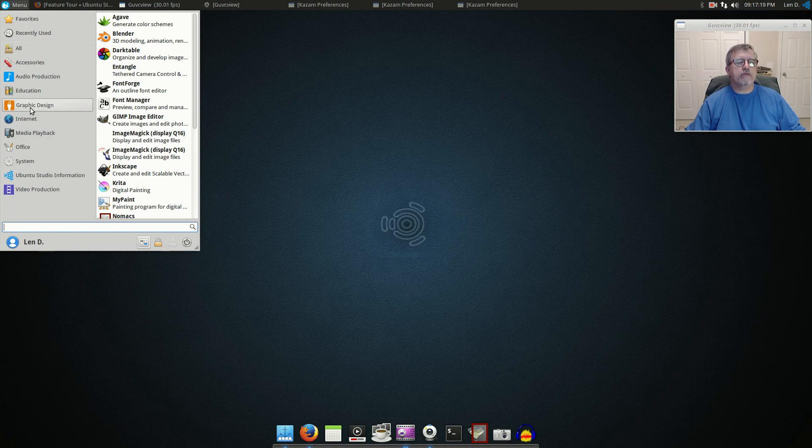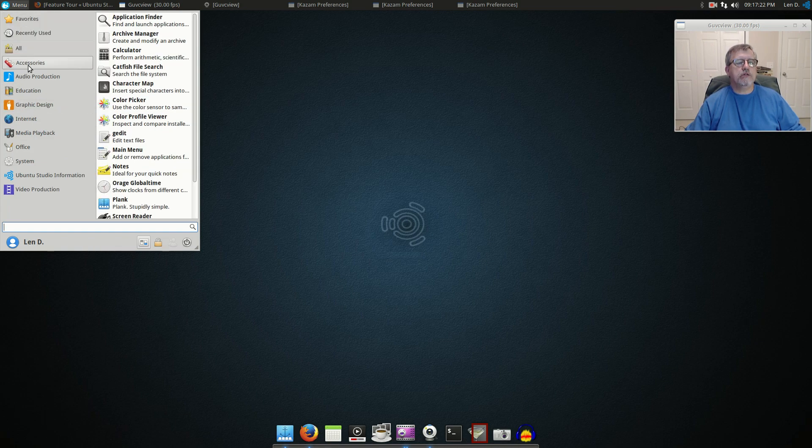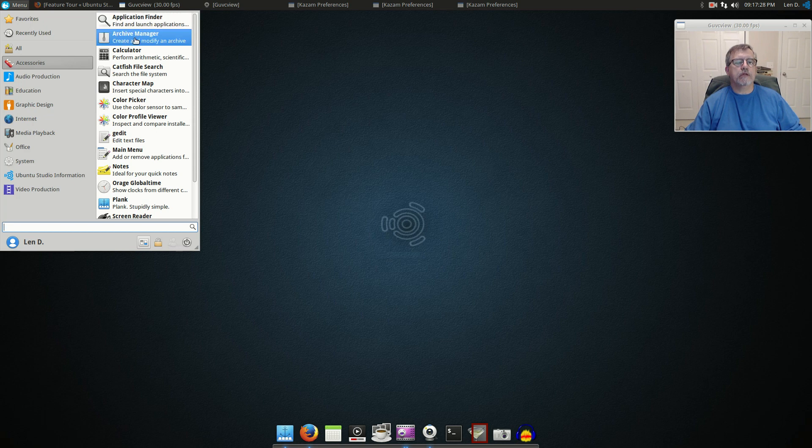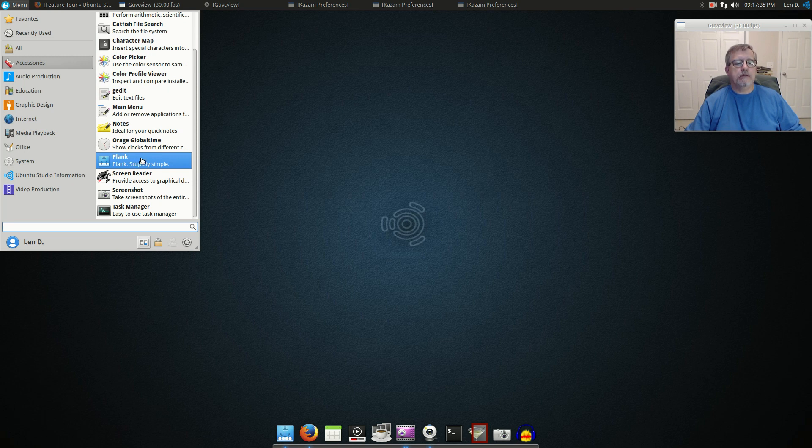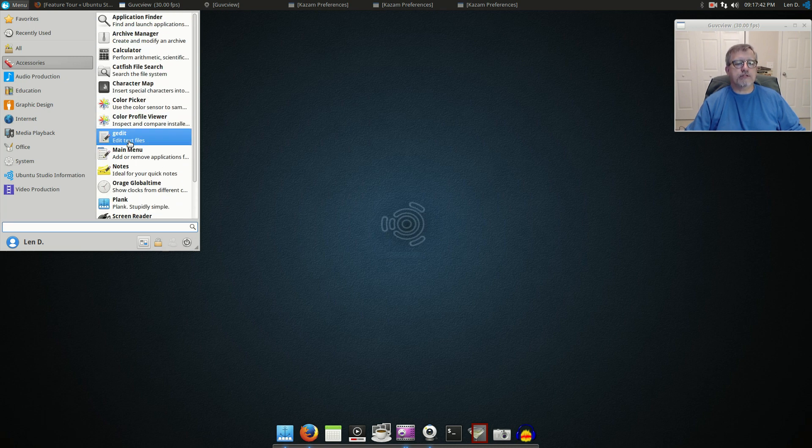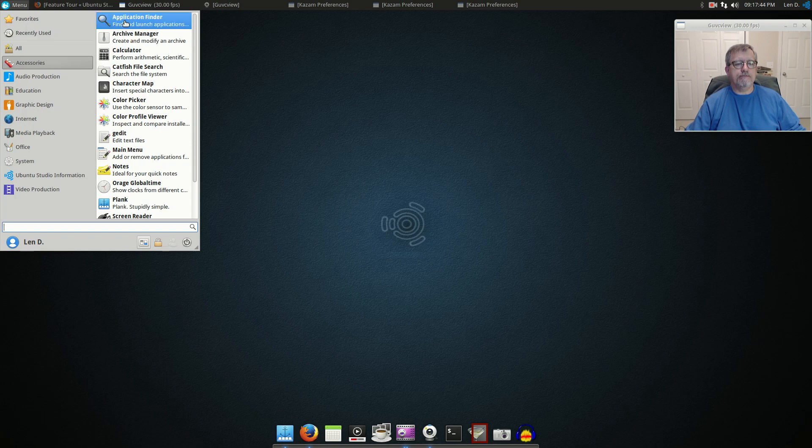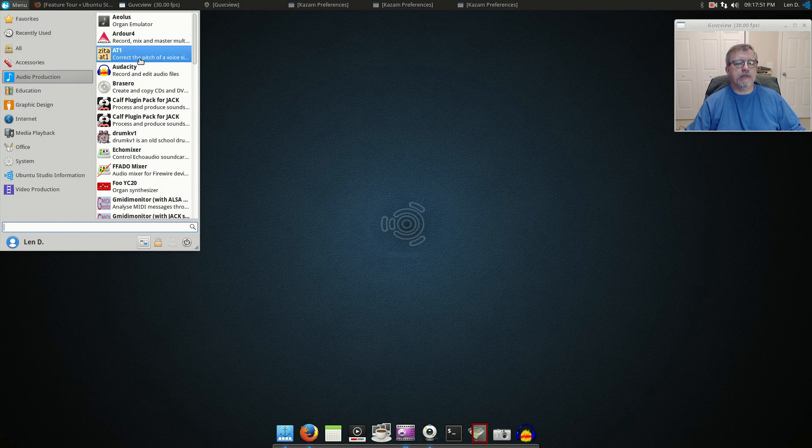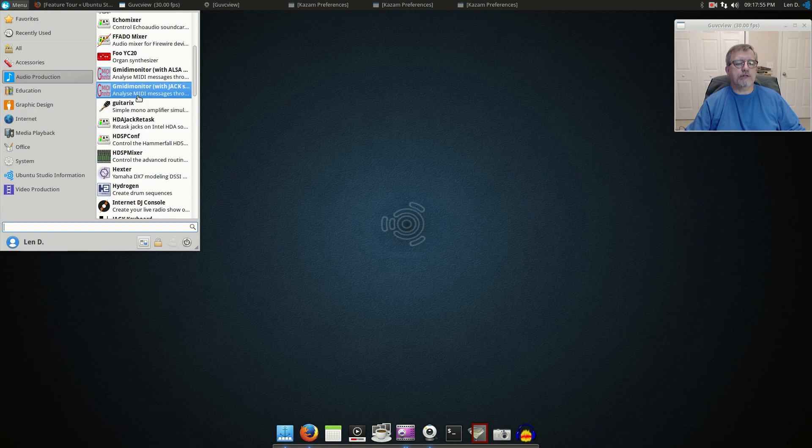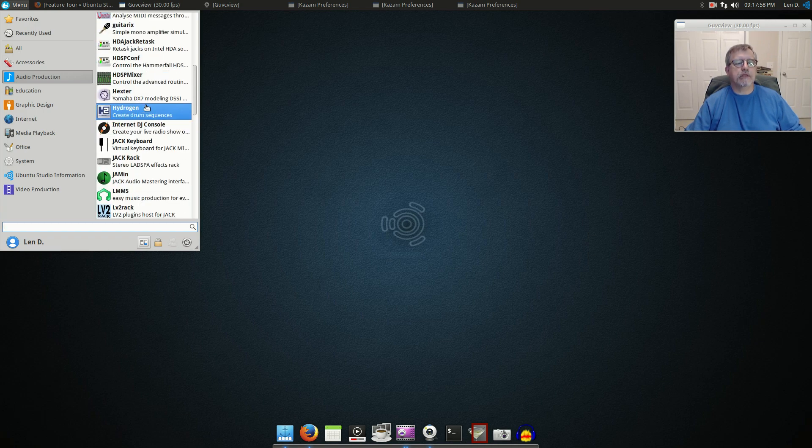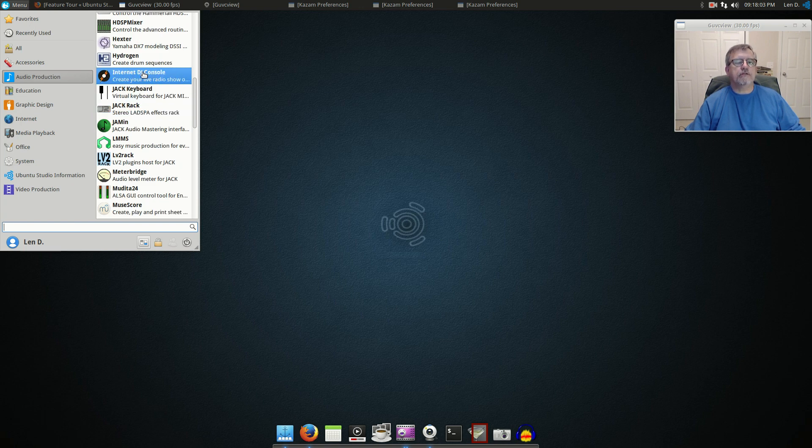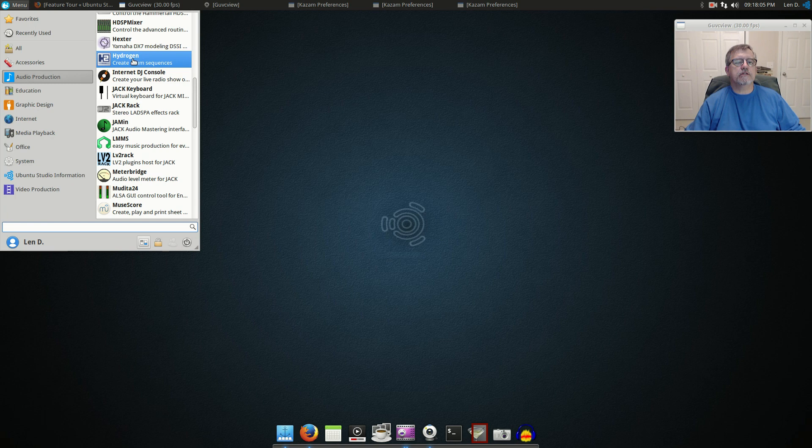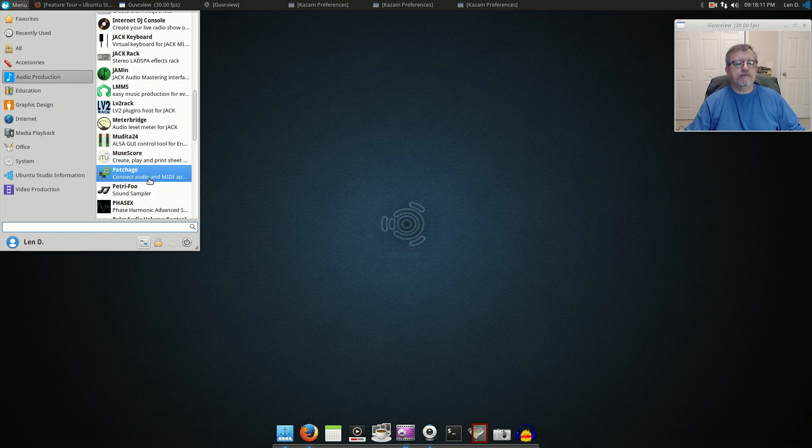They basically have three categories: audio, video, and graphics. If you look into Accessories you'll find a lot of the things that you find with any distribution application: calculator, Plant, screenshot. So they've got gedit, that's a typical accessories menu. Out of the box in Audio Production it's outstanding. They've got pretty much everything that you could ever ask for for audio production: every Internet DJ console, drum sequencing, Yamaha DX7 modeling, meter bridge. They've got amp simulators, all kinds of things.